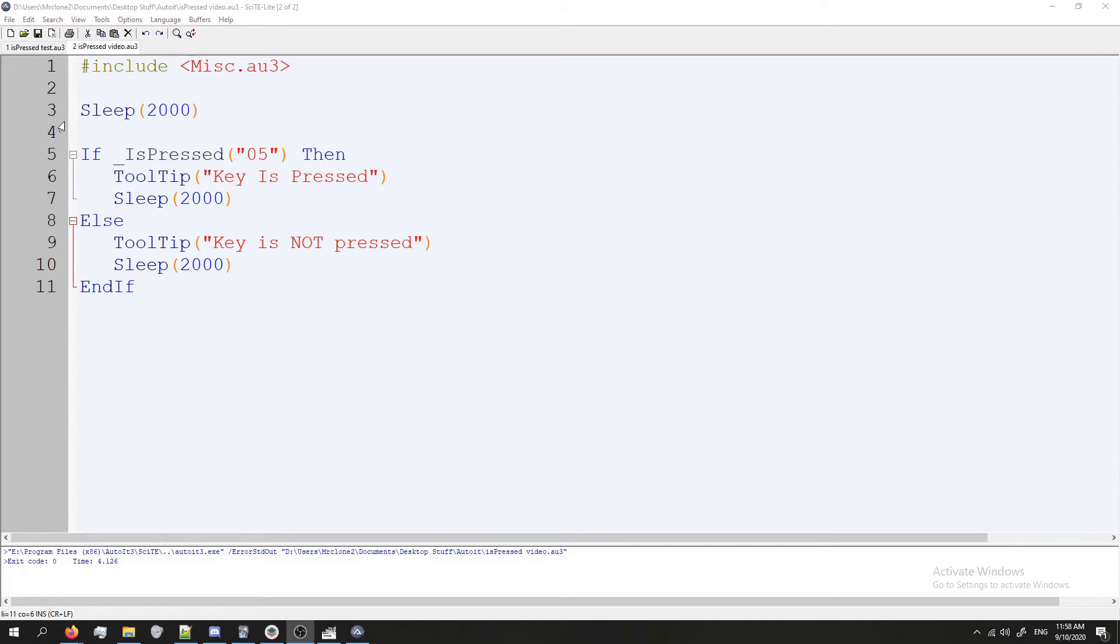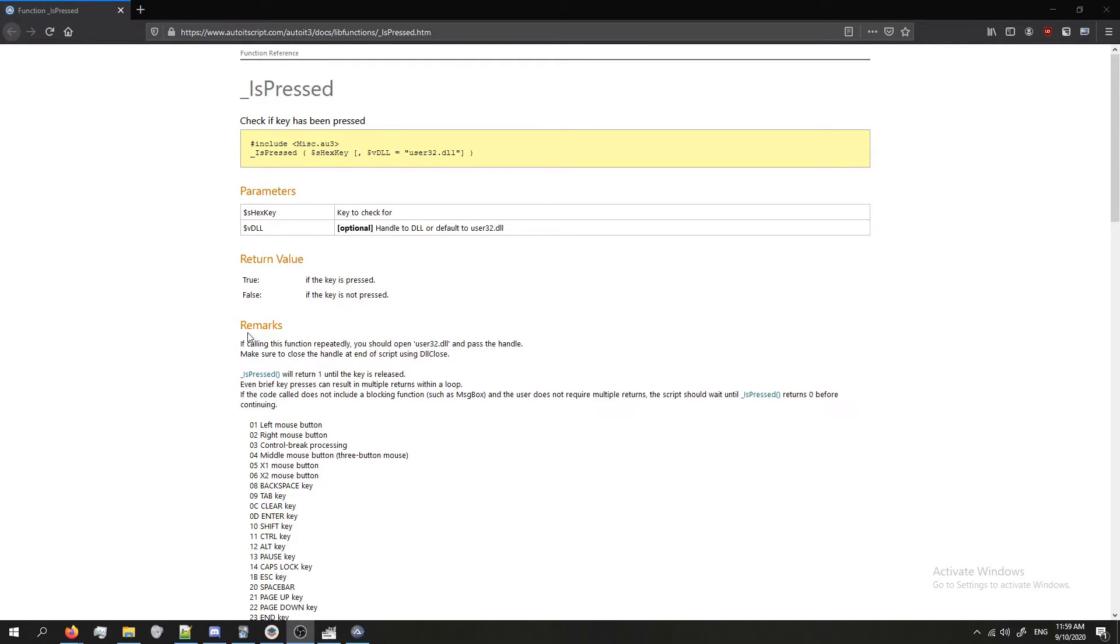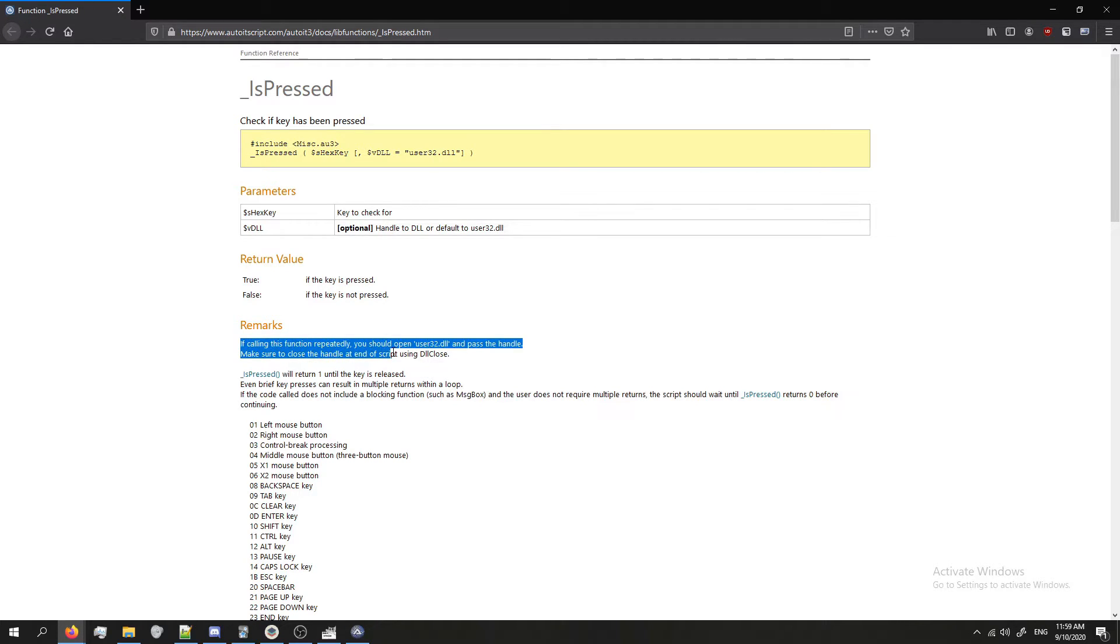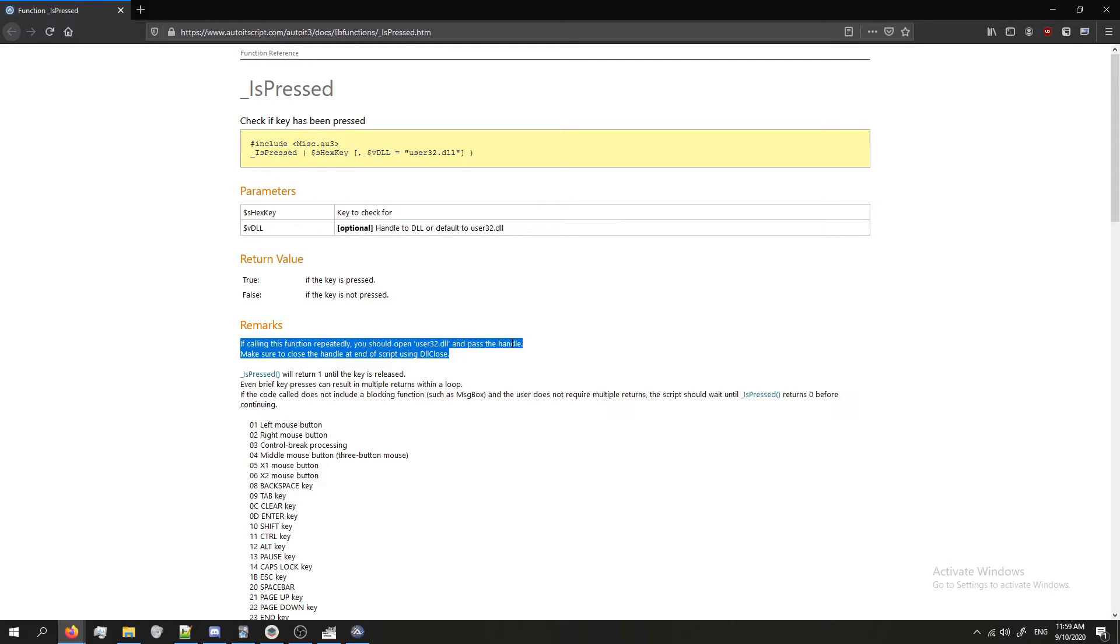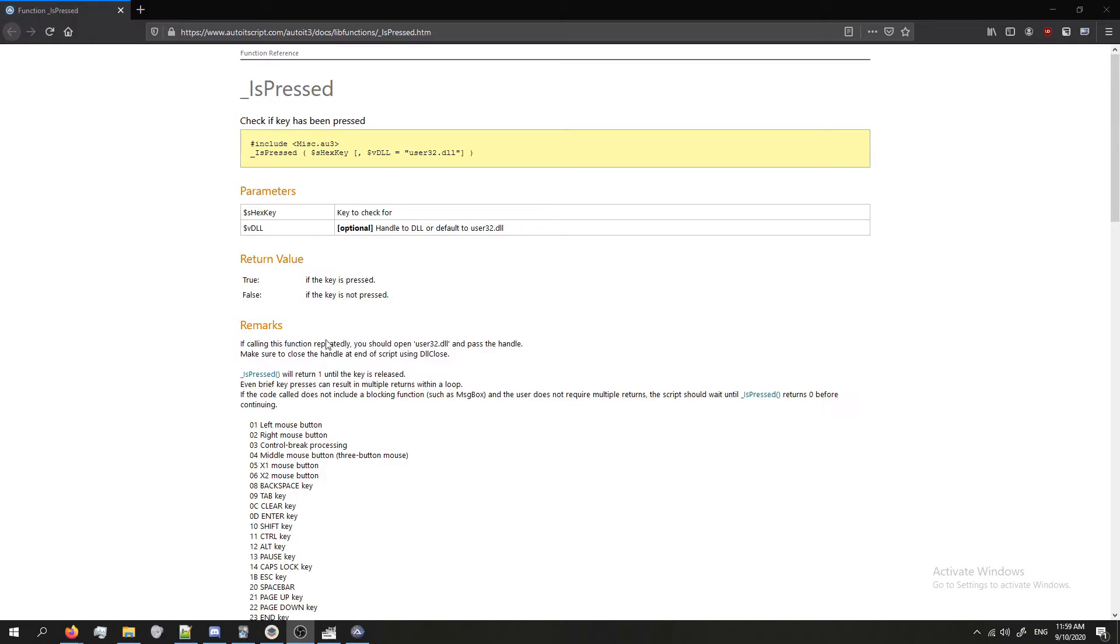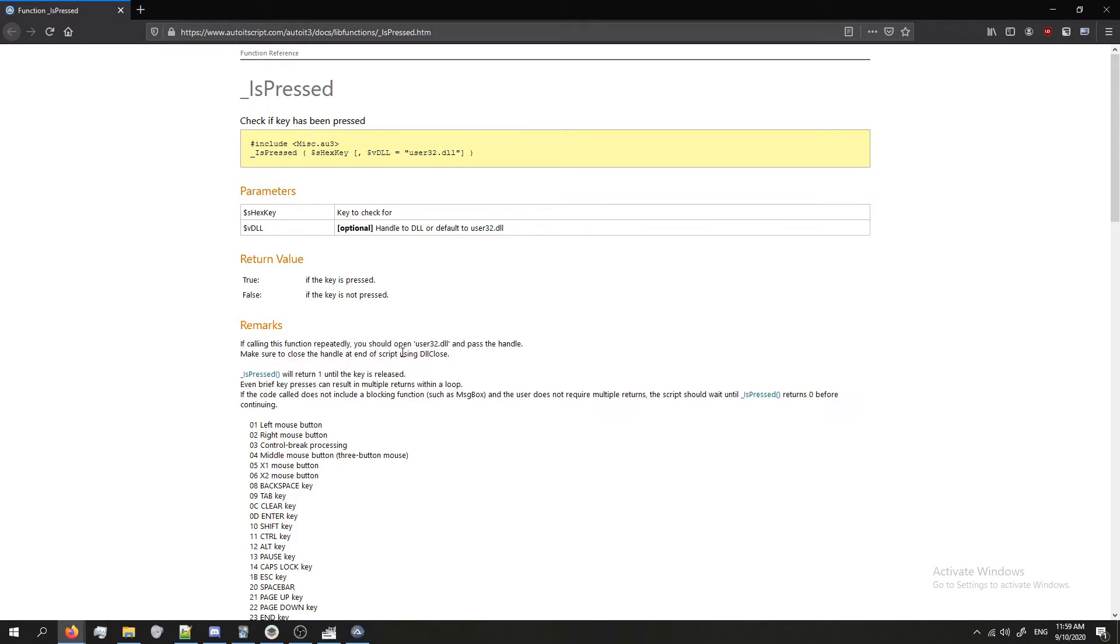So this is how you would do a single check. To do it in a loop it's really similar but they have a recommended practice. Something you should do with this if you want to do it in a loop. In the documentation you'll see that they have this remark here saying if you call this function repeatedly you should open user32.dll and pass the handle. You should also make sure to close the handle at the end of the script. I'm going to be honest I'm not too sure what this means, like why they're suggesting this. But they're telling you to do it so we're going to cover how.